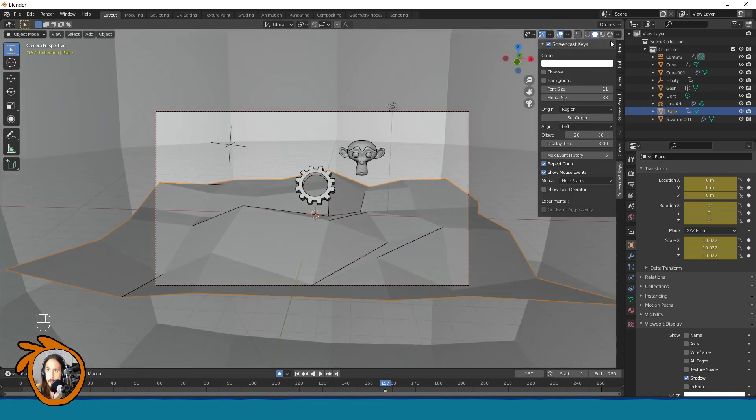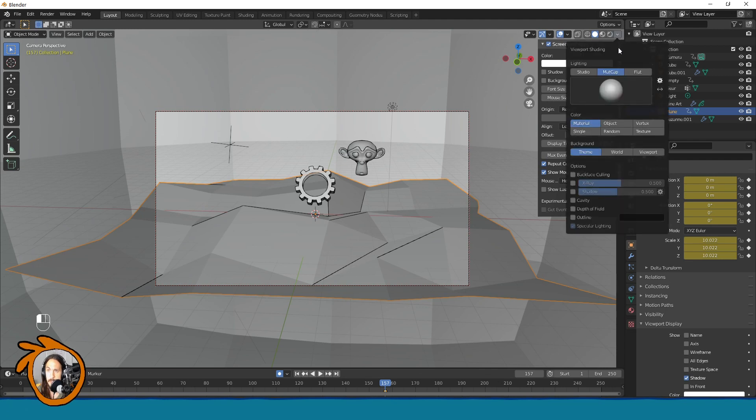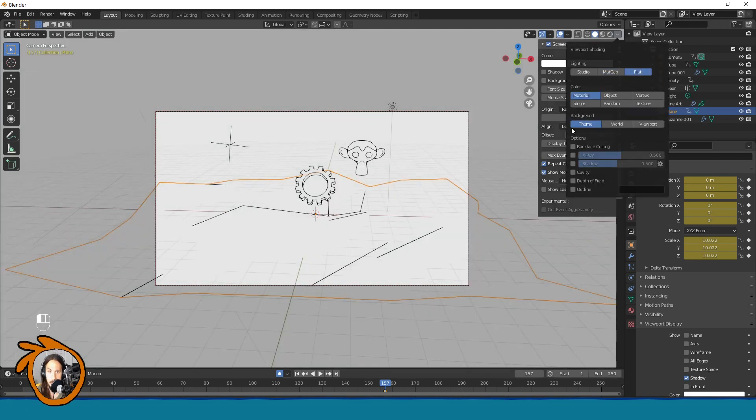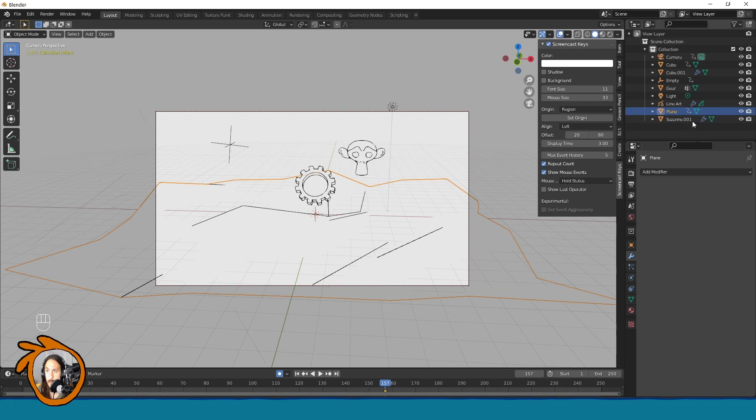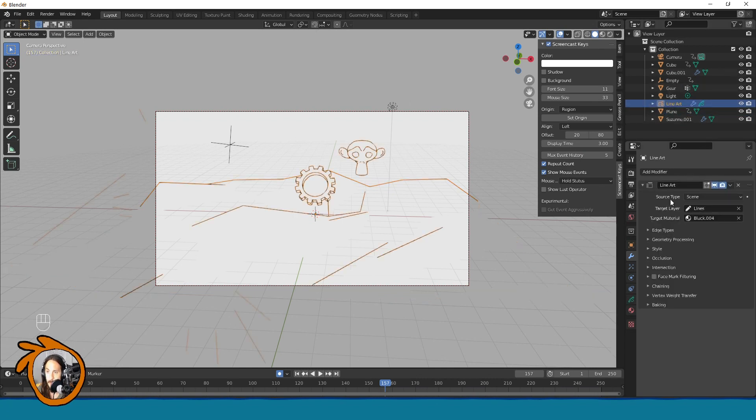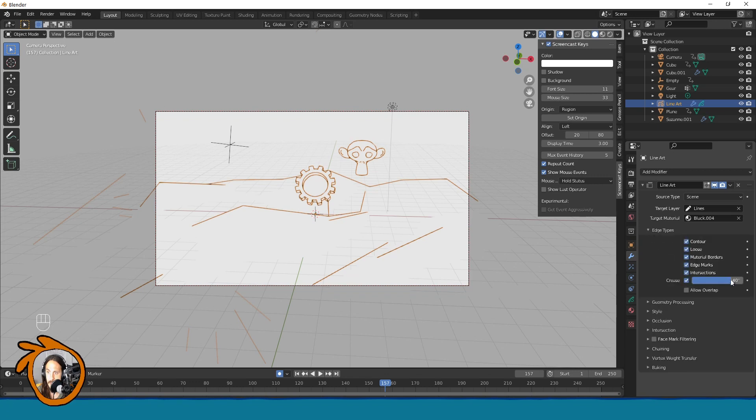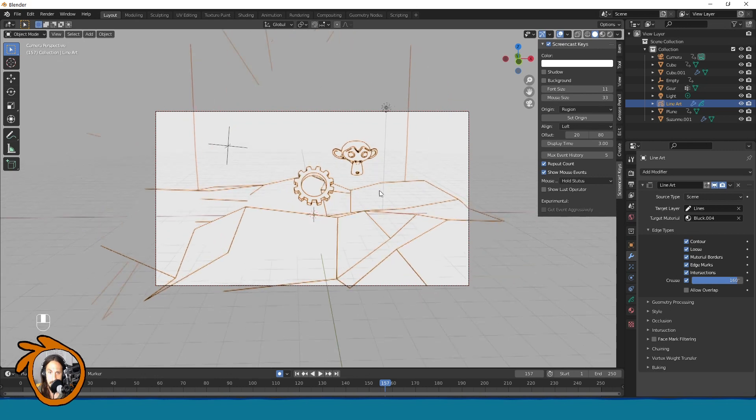Like this. Just so we have some more geometry to work with. And now, when I put this into the flat view, yeah, it is like this. You can also control the crease value here if you want to see more lines like this.